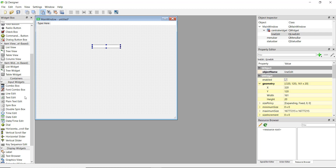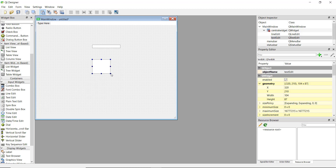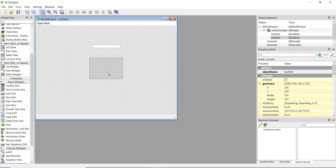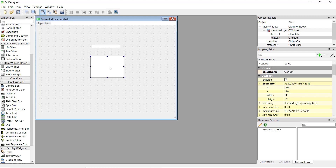The Text Edit is for multiple lines. If you have a multiple-line option you can use Text Edit, and Plain Text Edit is basically the same thing. We are going to see how to extract data from both of them.